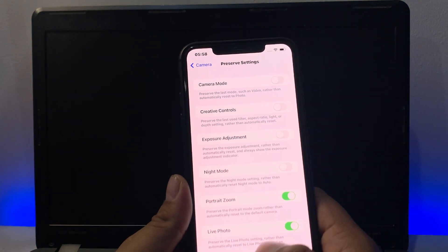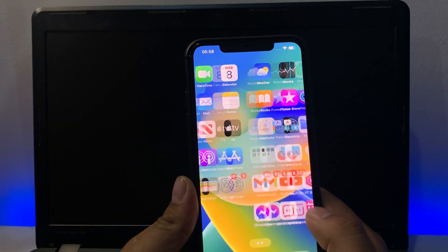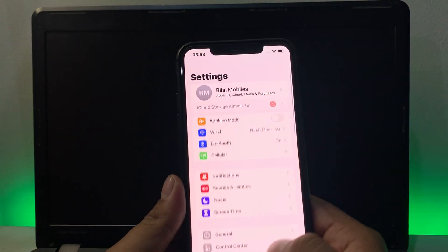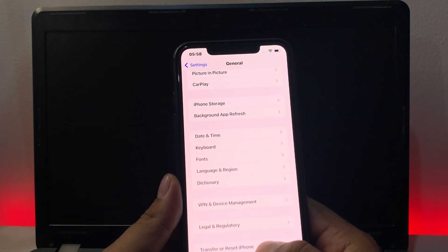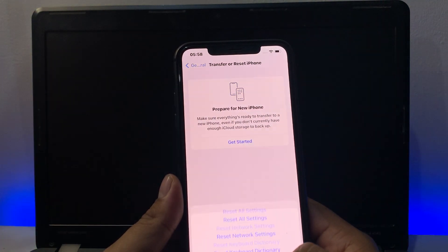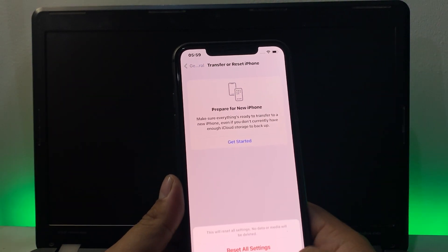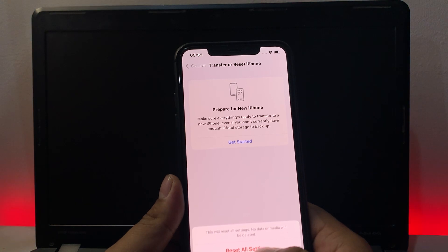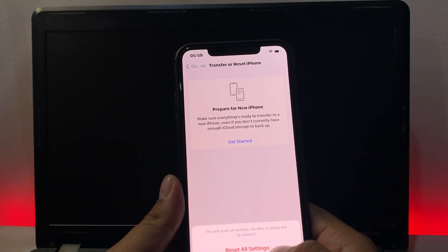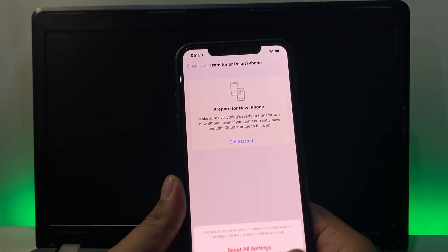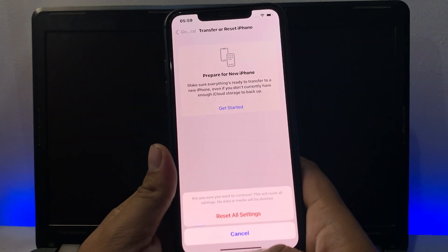If the toggle is on and portrait zoom is still not working, now reset all your settings. Tap on the settings app, tap on general, scroll up to find transfer or reset iPhone. Tap on reset, then reset all settings. Confirm this action — this will reset all settings, no data or media will be deleted. Tap on reset all settings to confirm and fix your problem.